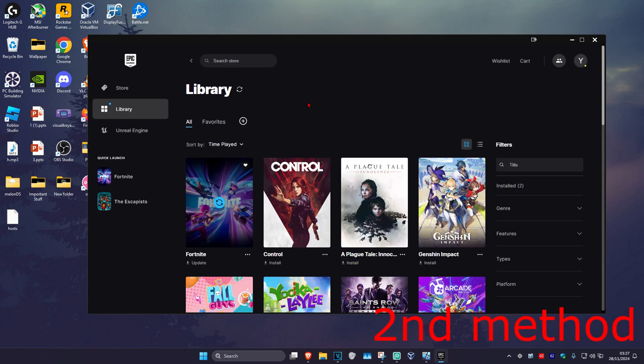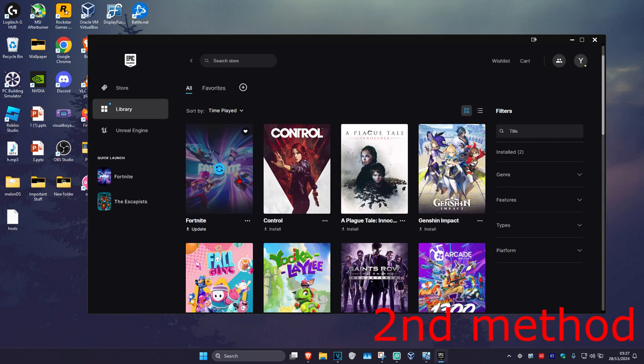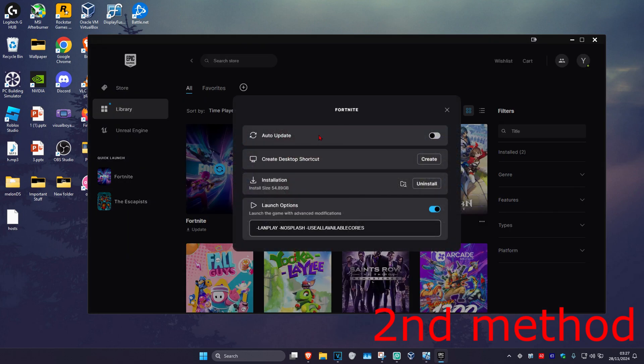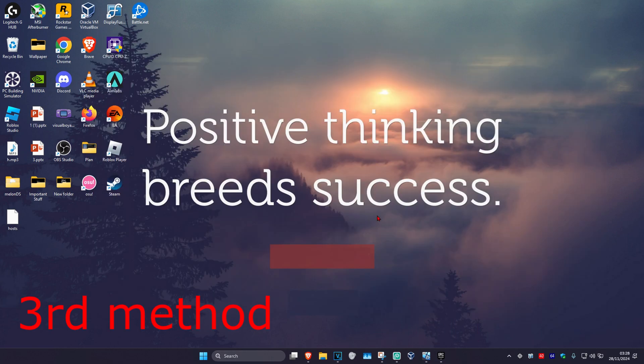If that's still not working, for the second method, find Fortnite, click on the three dots and then click on manage. You should now get an option that says verify — you want to verify your Fortnite game files. See if that works for you.